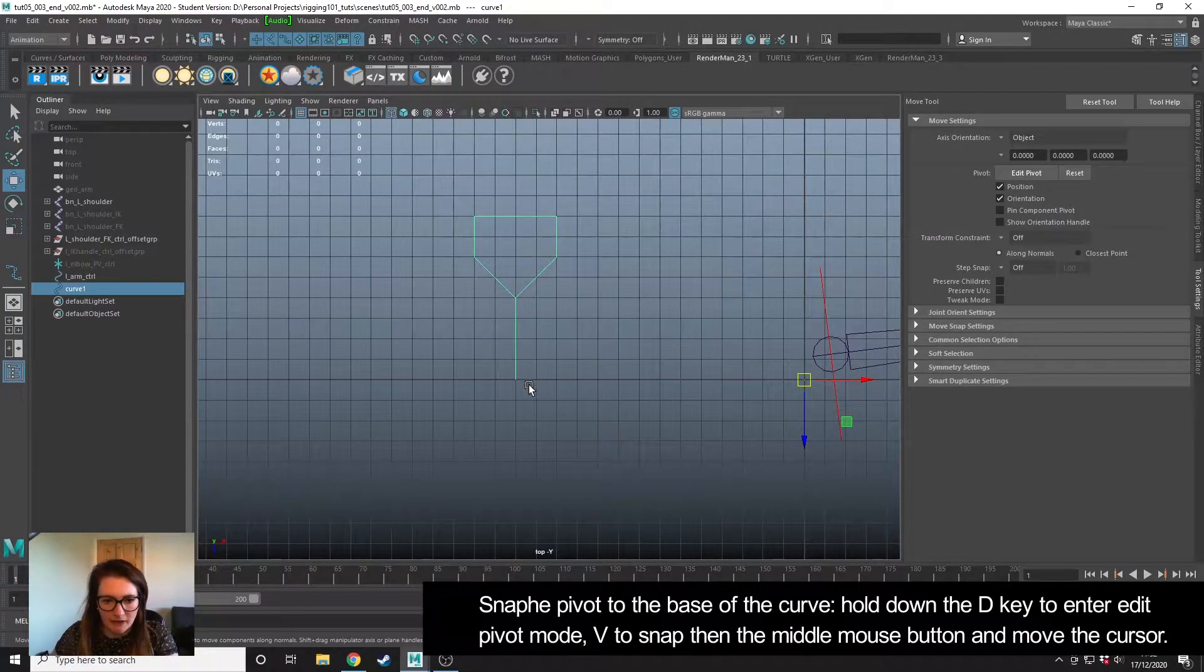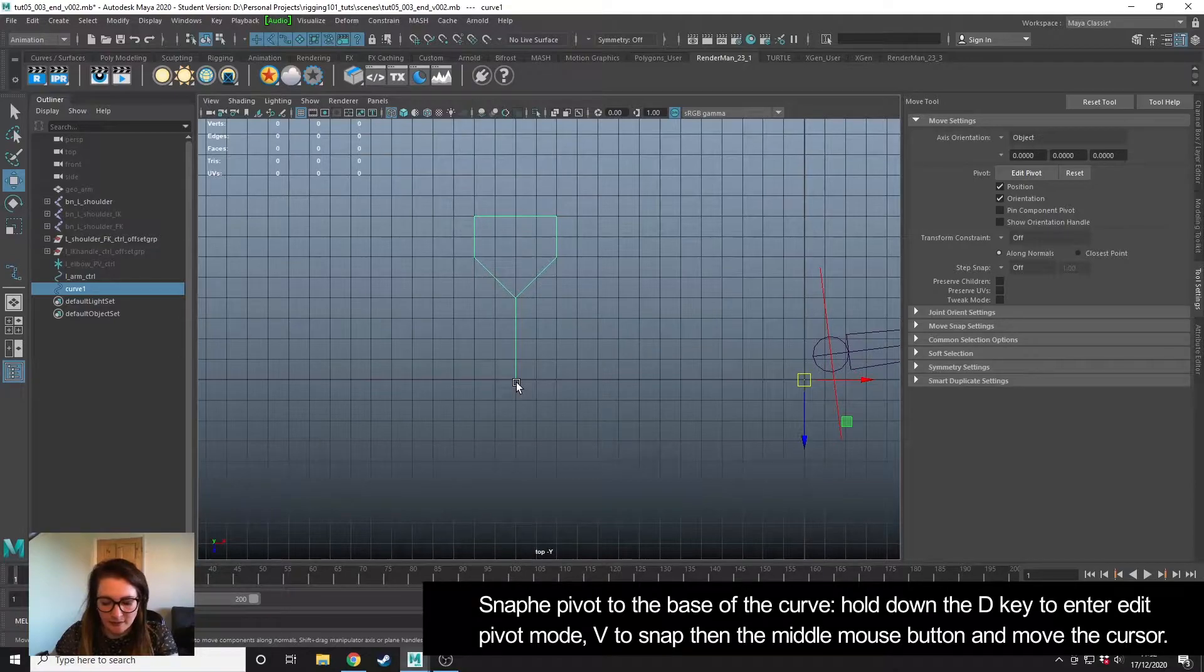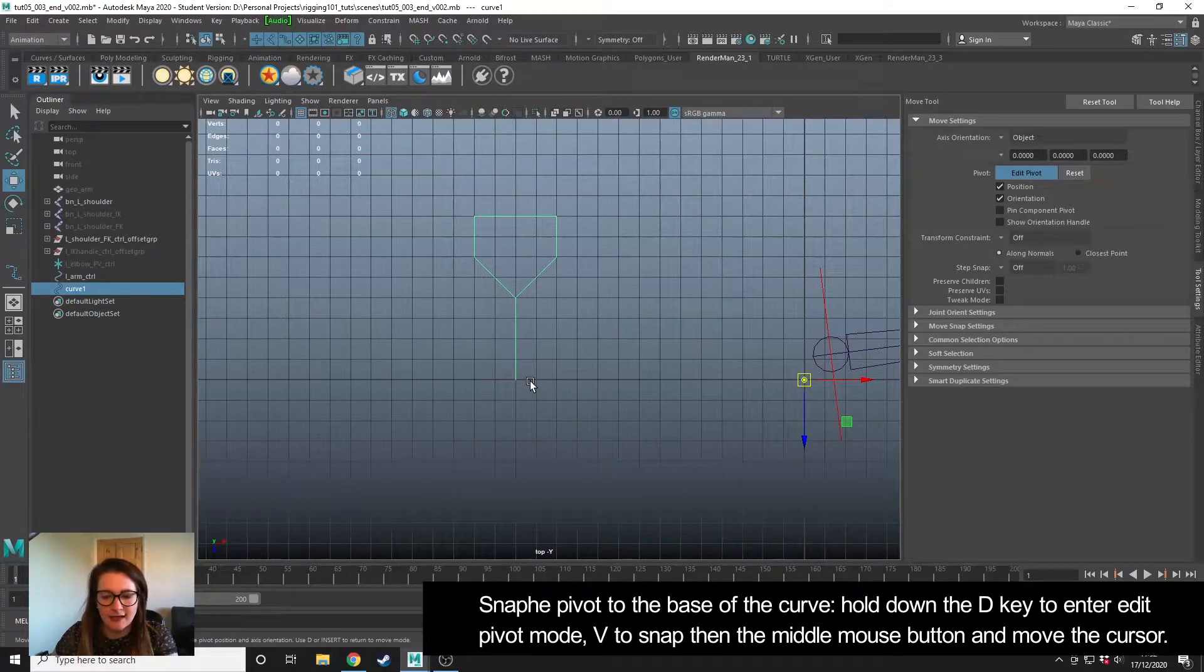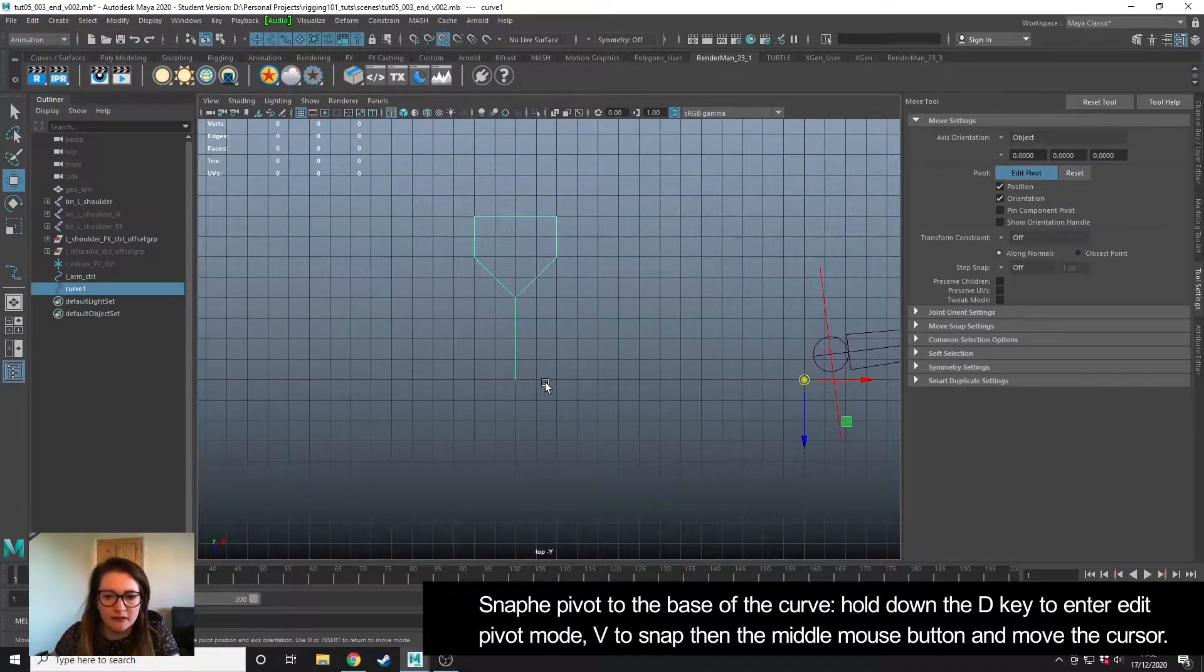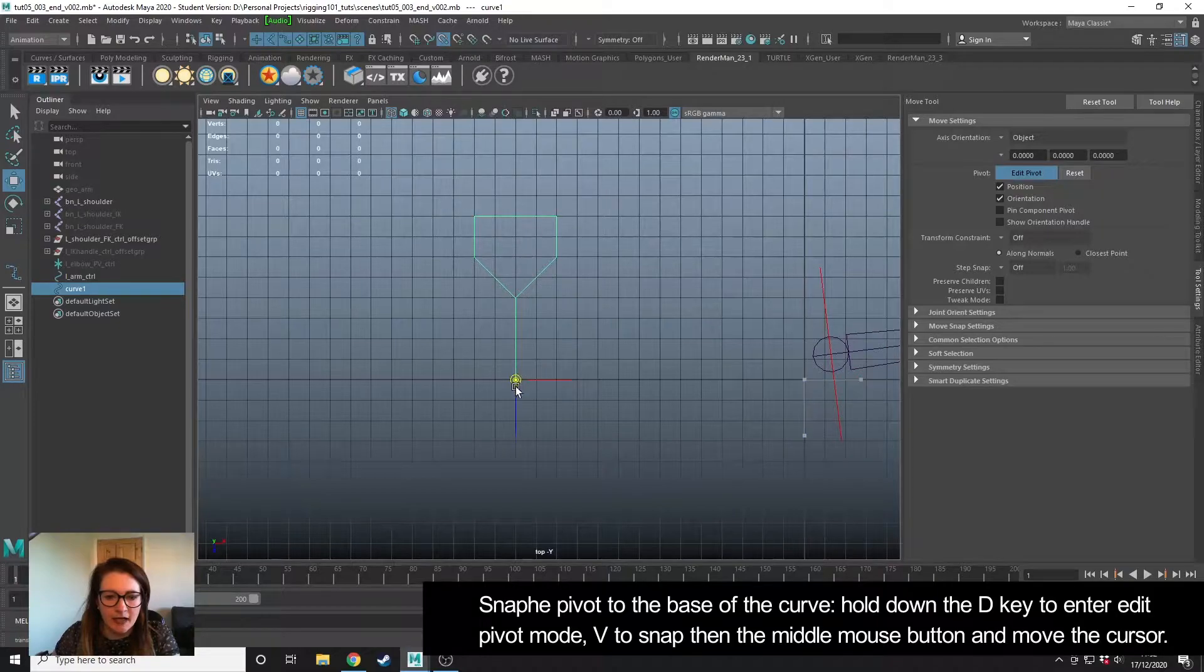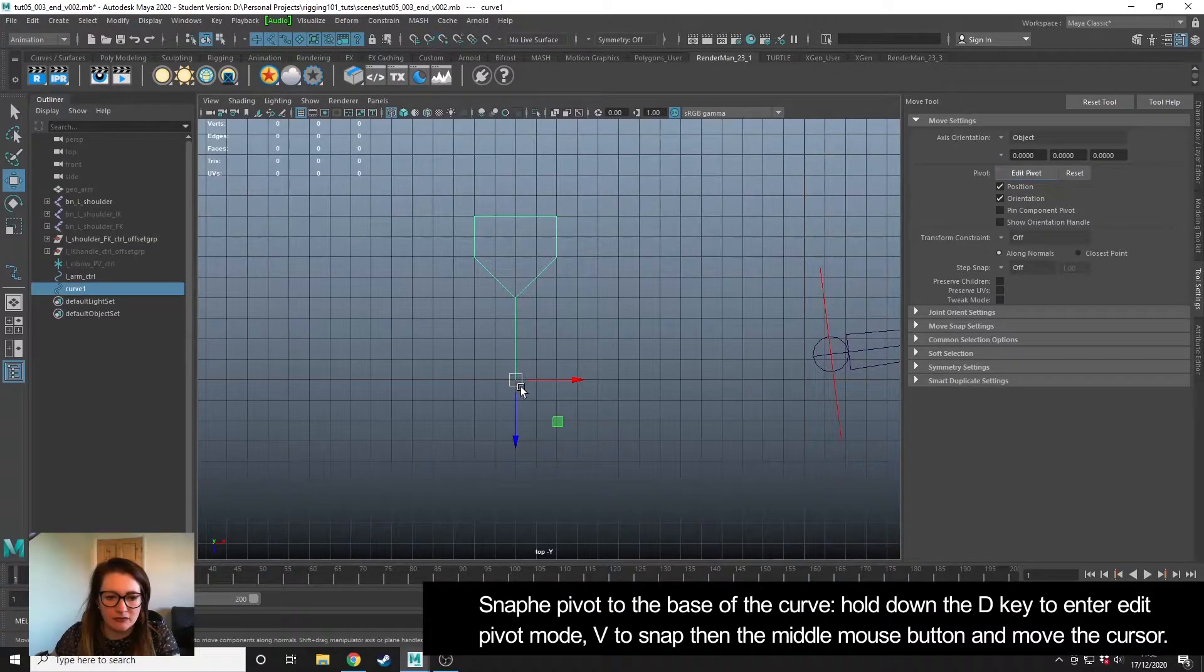I need to snap the pivot so it sits at the base here, so I'm going to hold down D to edit pivot mode, V to snap, and then middle mouse drag and snap to the bottom.